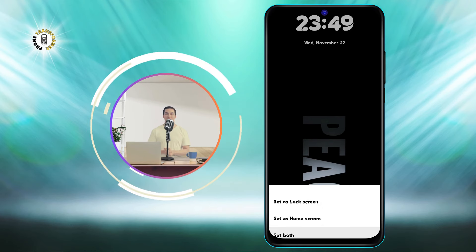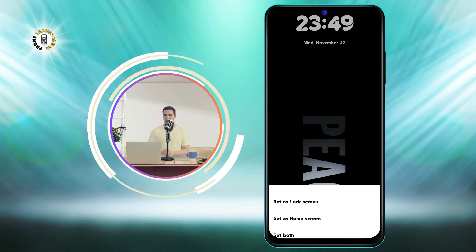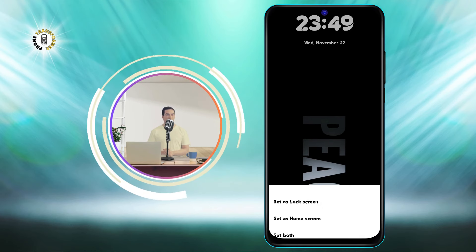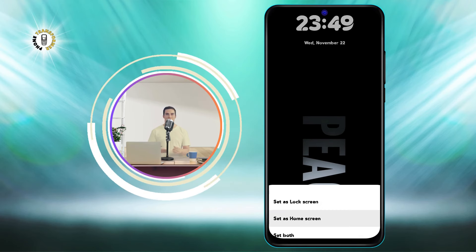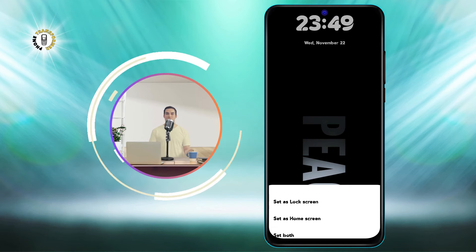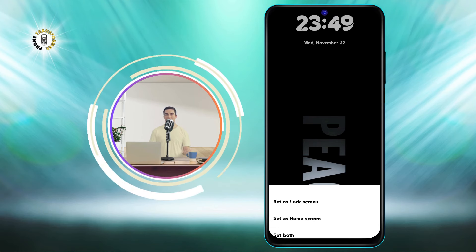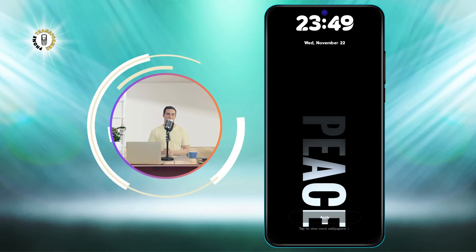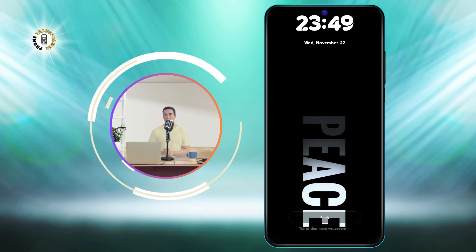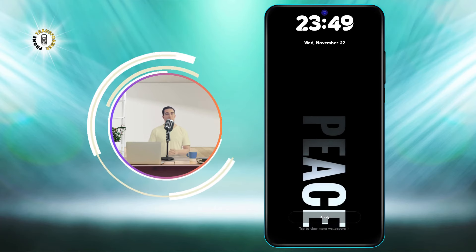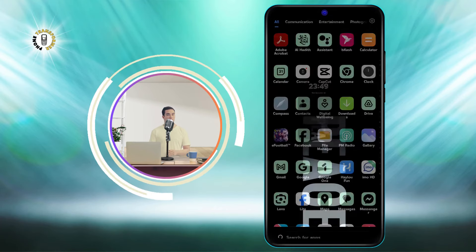Select the option that you prefer and tap on Done. You should now see your old wallpaper back on your Android device. Congratulations! You have successfully restored your old wallpaper on your Android device.